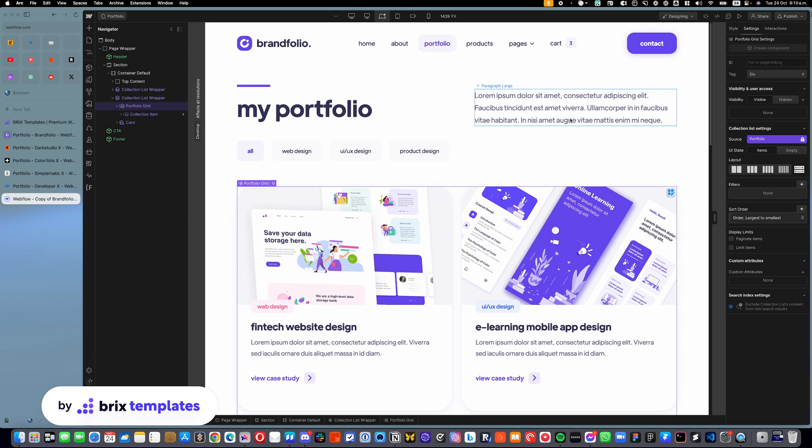And this is a way that you can easily structure them to have the same order that you are looking for, without stopping using the Webflow CMS. And that way, your website will still be super scalable because you will be using the CMS, but you will have the benefit of this order functionality.